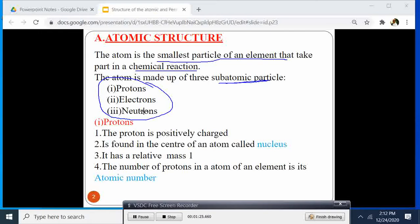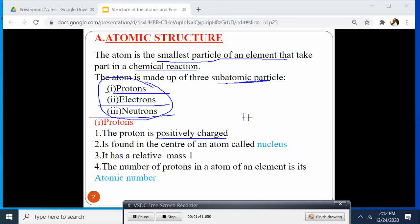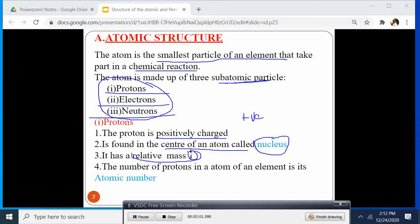The three subatomic particles are the proton, the electron, and the neutron. The proton is positively charged and is found at the center of the atom, which we call the nucleus. The relative mass of the proton is normally one, and the number of protons in an atom is equal to — or is normally called — the atomic number.